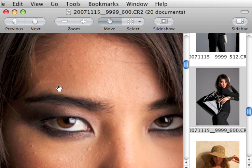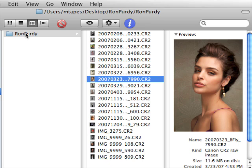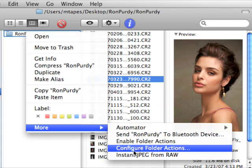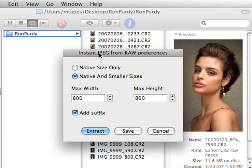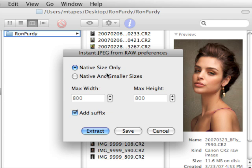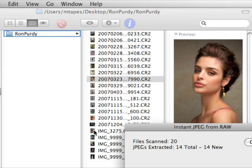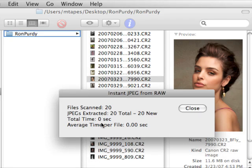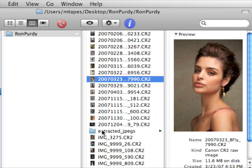Let's look at the same thing using Instant JPEG from RAW. We right-click and get the Instant JPEG from RAW dialog box: Native Files Only, or Native and Smaller Sizes. Native Files Only pulls out the large embedded JPEG from the RAW. Native and Smaller Sizes not only pulls out the JPEG but also resizes it to a smaller size. We hit Extract and a mere zero seconds later — it's so fast the timing isn't even counted — we end up with a folder of extracted JPEGs.